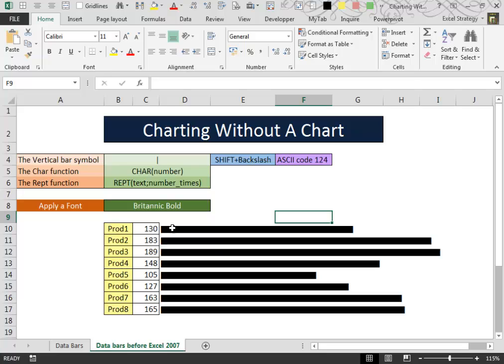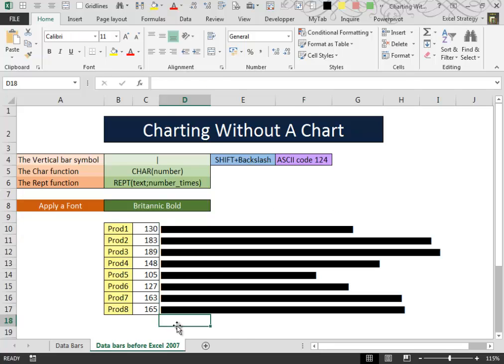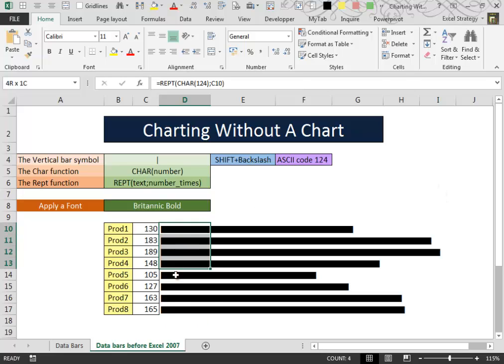With this simple trick, we have simulated the data bars conditional format without the data bars conditional format.